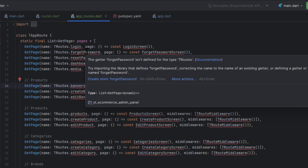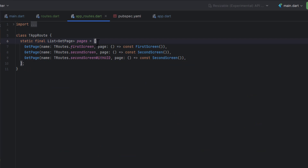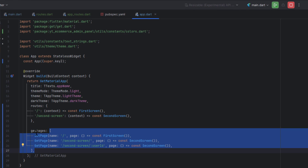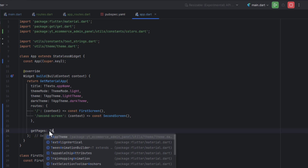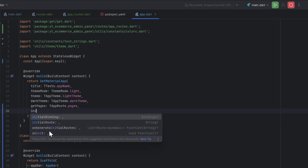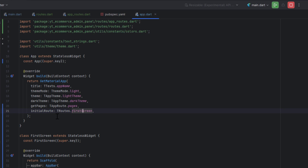This is why we create separate classes for each concern — in large applications we have to manage things accordingly. Now, inside app.dart we are not going to use inline getPages but will call TAppRoute.pages instead. We can also define the initial route here — it requires a string, so I pass TRoutes.firstScreen, which is the forward slash — and this will be treated as the initial route.